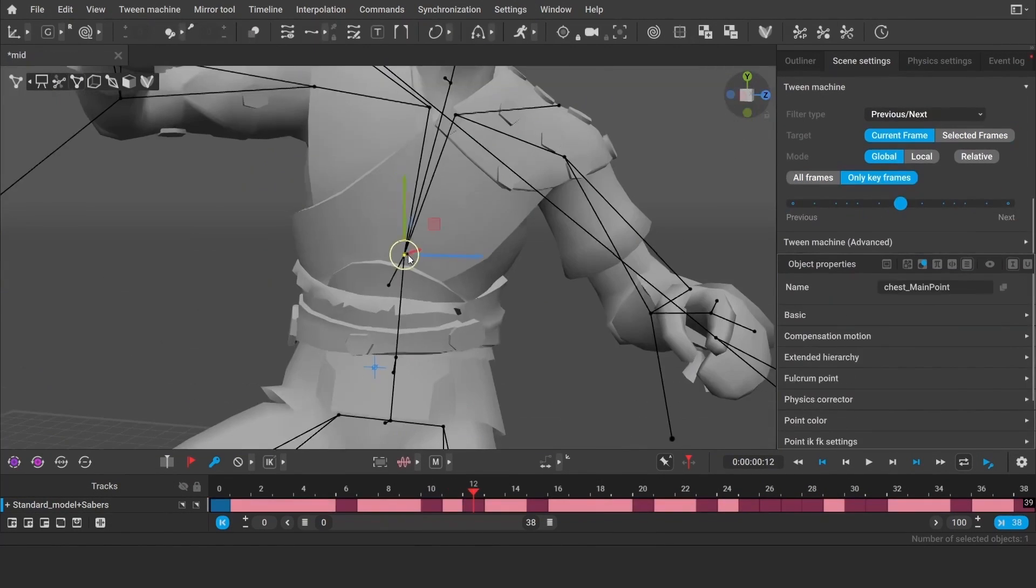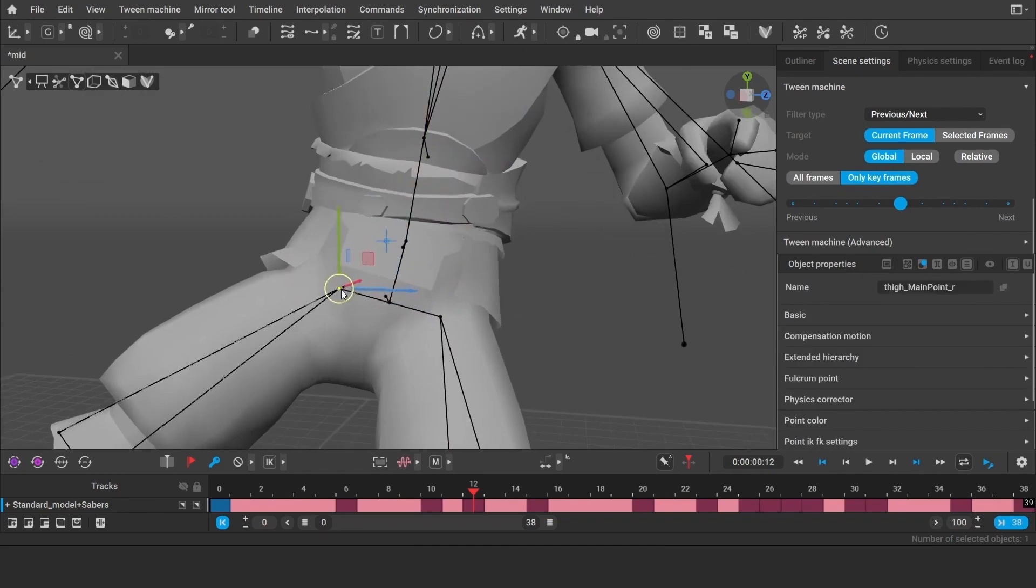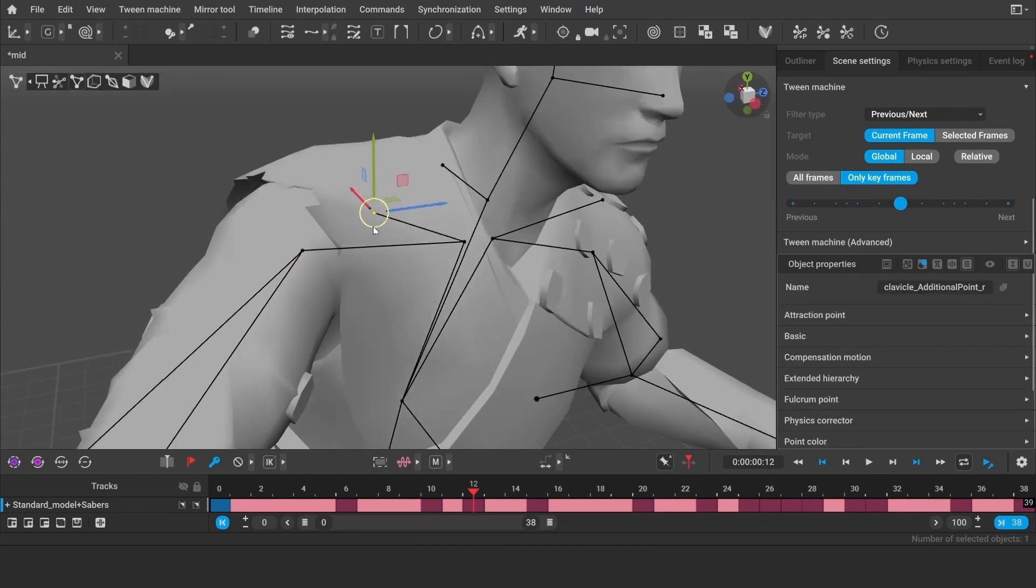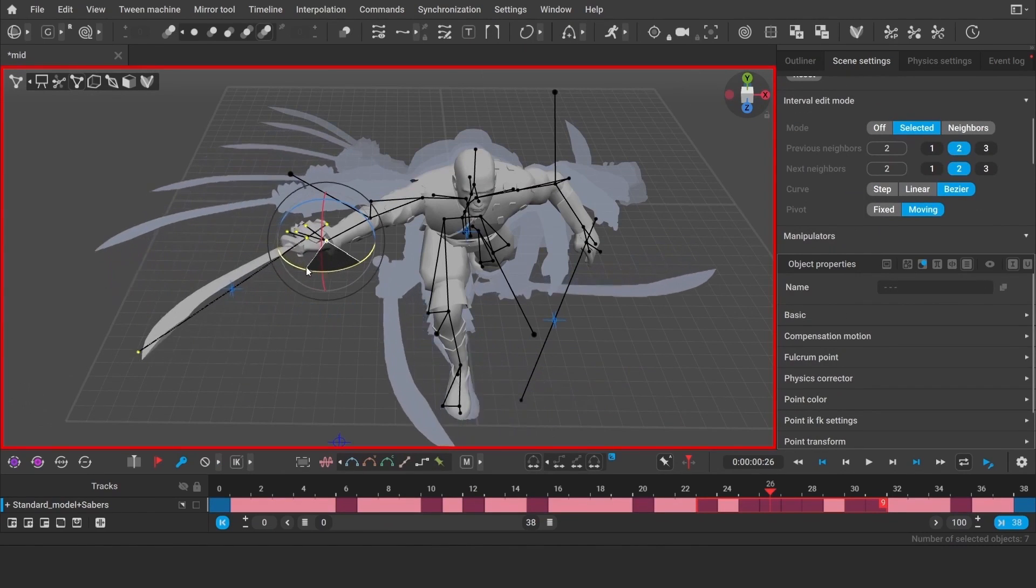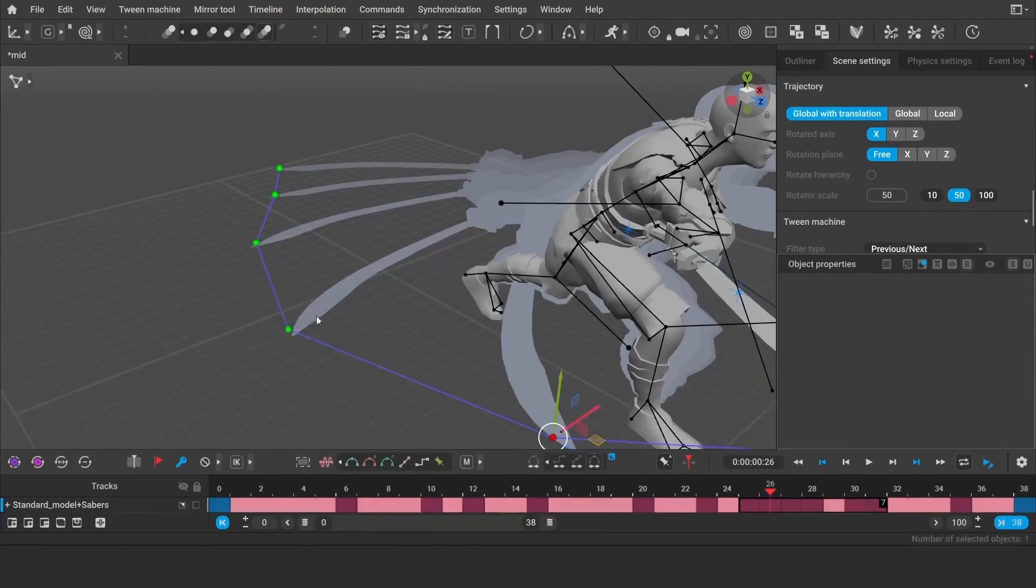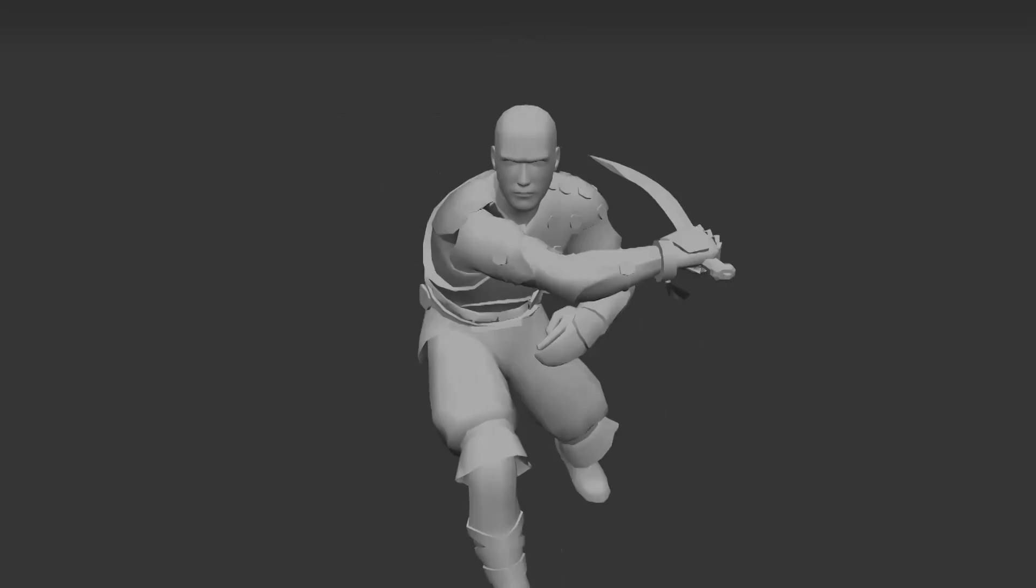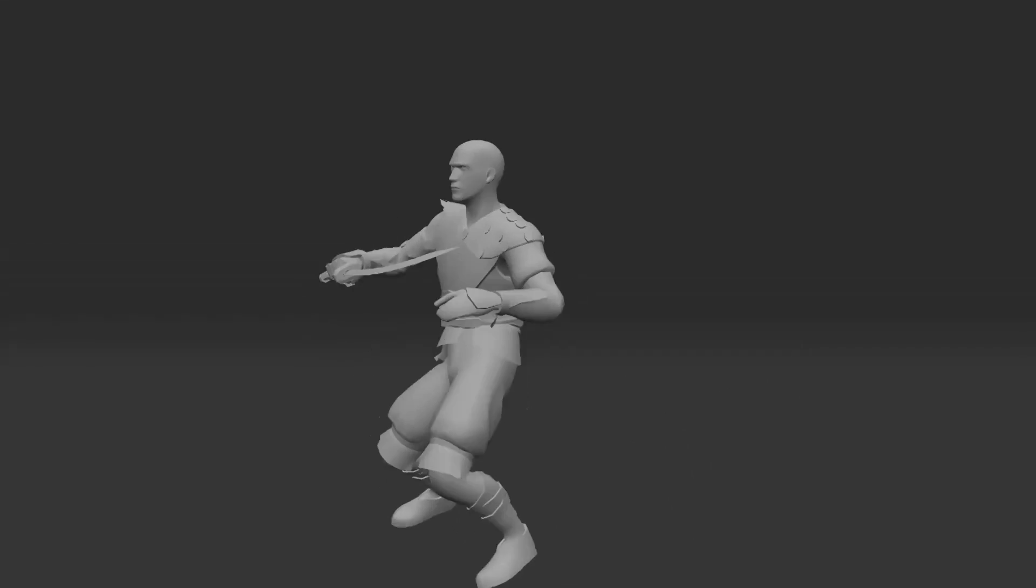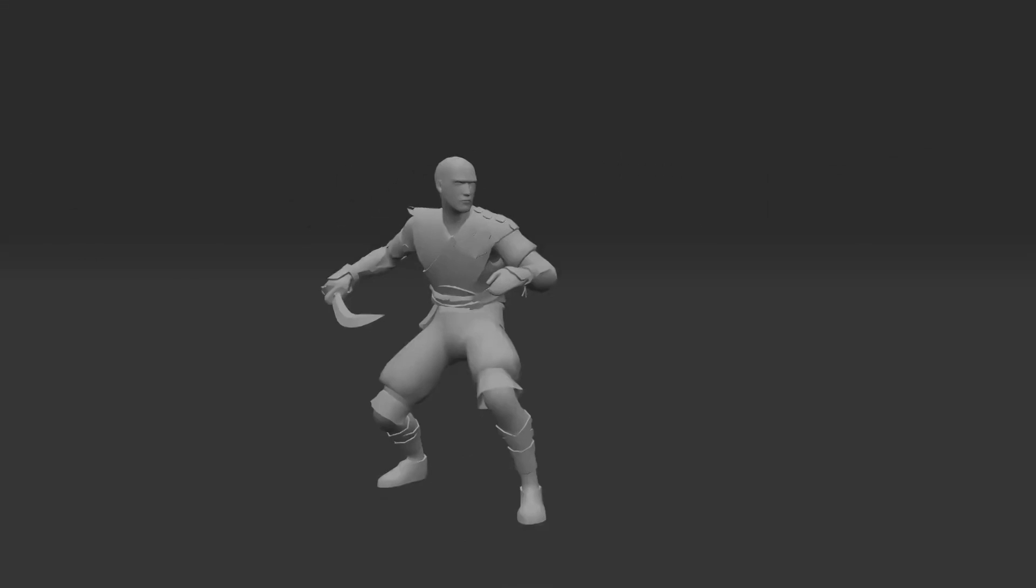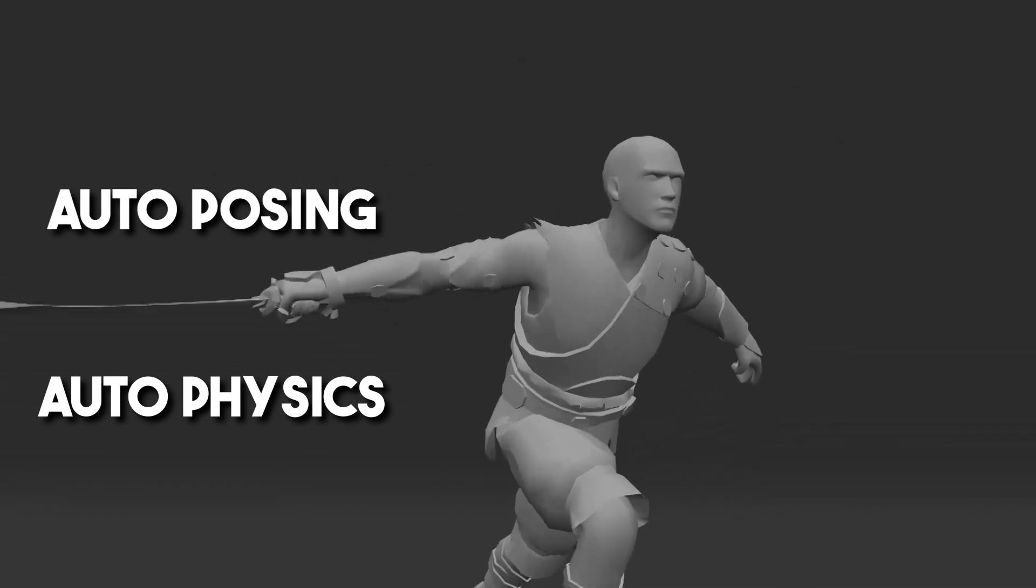But let's be honest. The only reason I was interested in this software in the first place is because of the AI assisted features. And these can be divided into two main boxes, auto-posing and auto-physics.